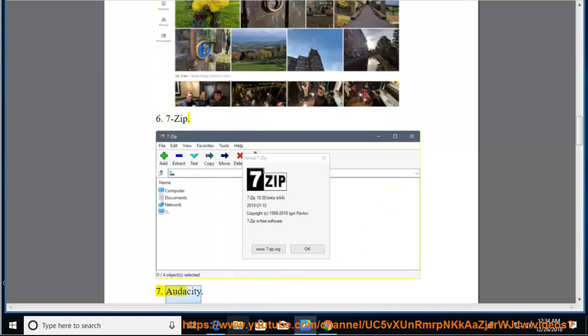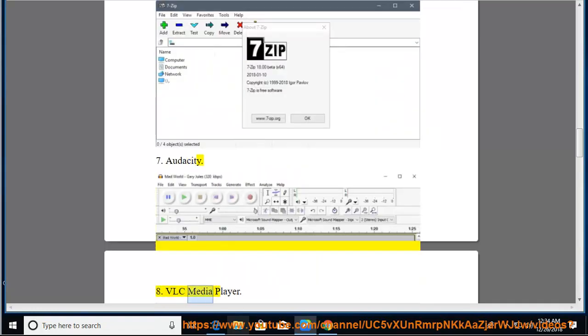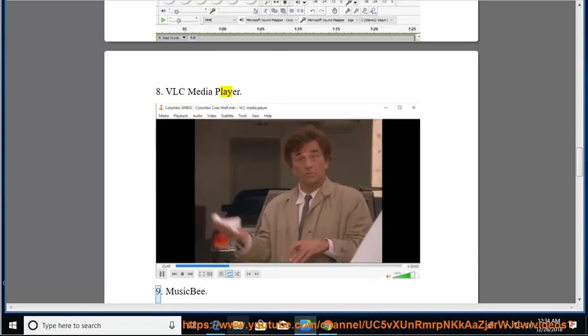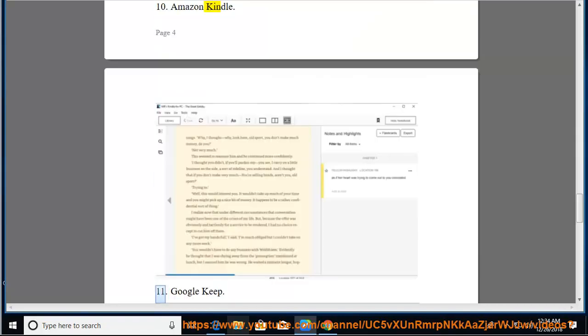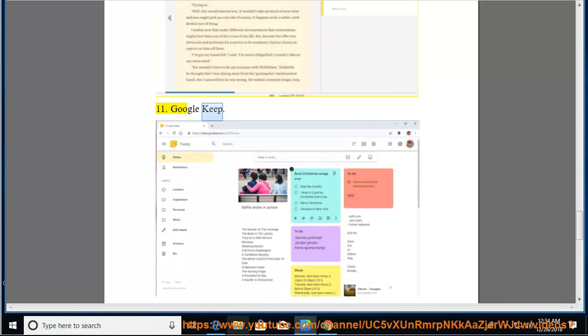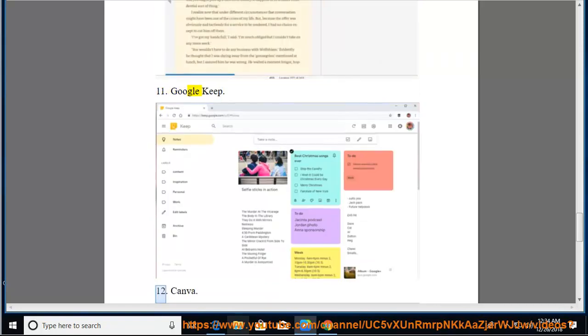7. Audacity. 8. VLC Media Player. 9. MusicBee. 10. Amazon Kindle. 11. Google Keep. 12. Canva.